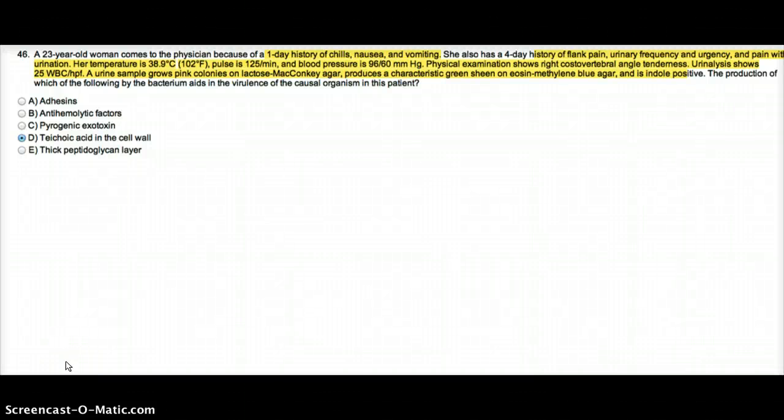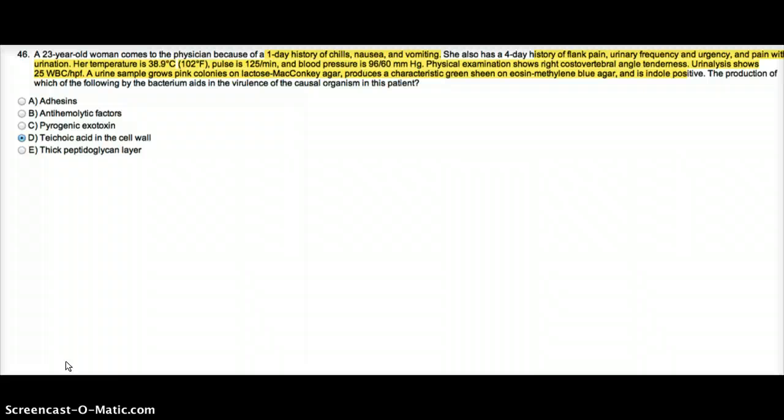This video talks about a 23-year-old woman who comes to the physician because of a one-day history of chills, nausea, and vomiting.